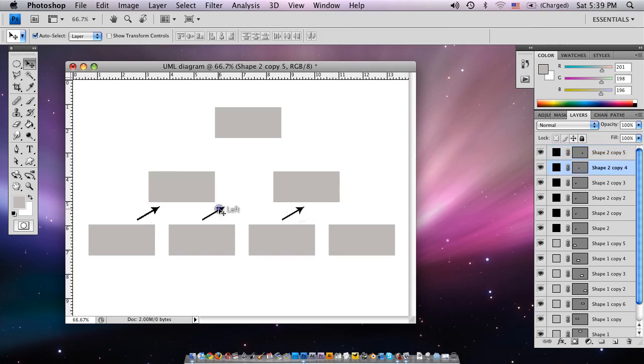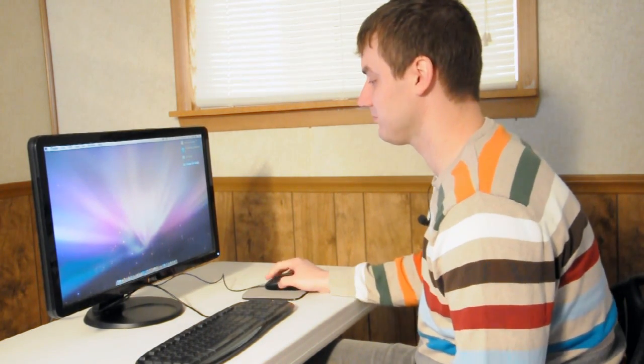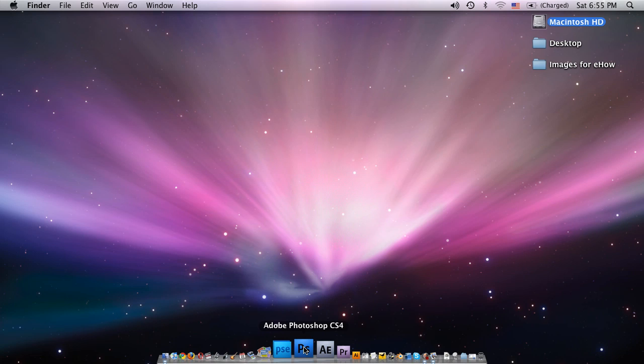Hi, I'm MacAvendor from MacAvendor.com and today we're going to show you how to draw UML diagrams. First we're going to open up Photoshop. So here I'm going to open up Adobe Photoshop CS4.